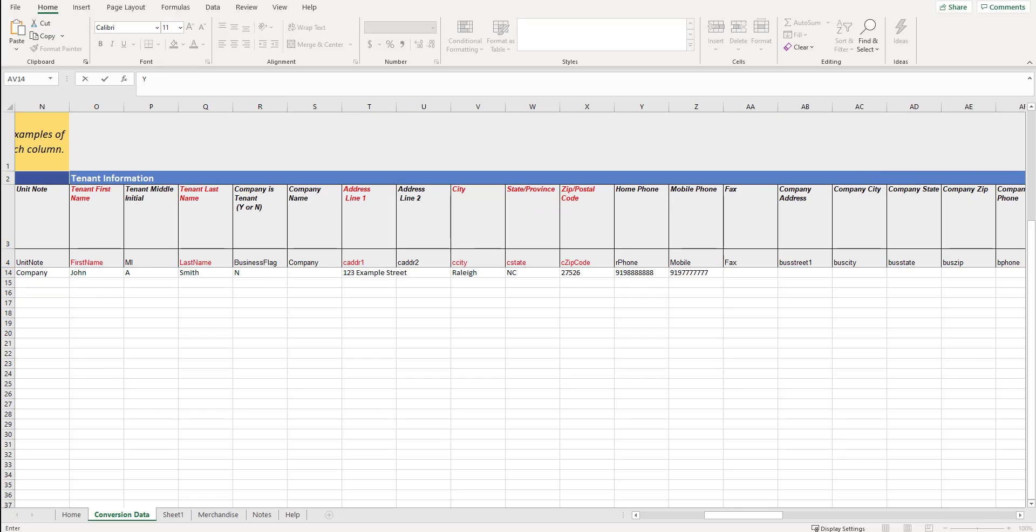The next section is the tenant information area. Just like in the unit section, we need all of the red columns filled out. It's imperative that you do that. Just like the unit section, the more information we have, the better. Same thing goes with the unit section and all the areas in this spreadsheet. It needs to be in text. Many of these are self-explanatory, but we'll talk about it.